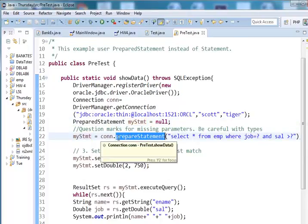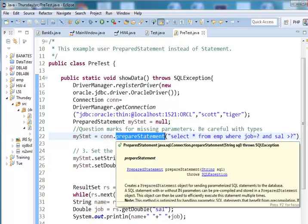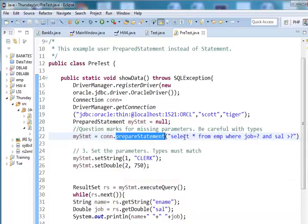With a prepared statement, you call a prepared statement, not create statement as in statement. Here we have select star from emp where job number is and salary is greater than. So this time we are providing job number and salary as parameters.